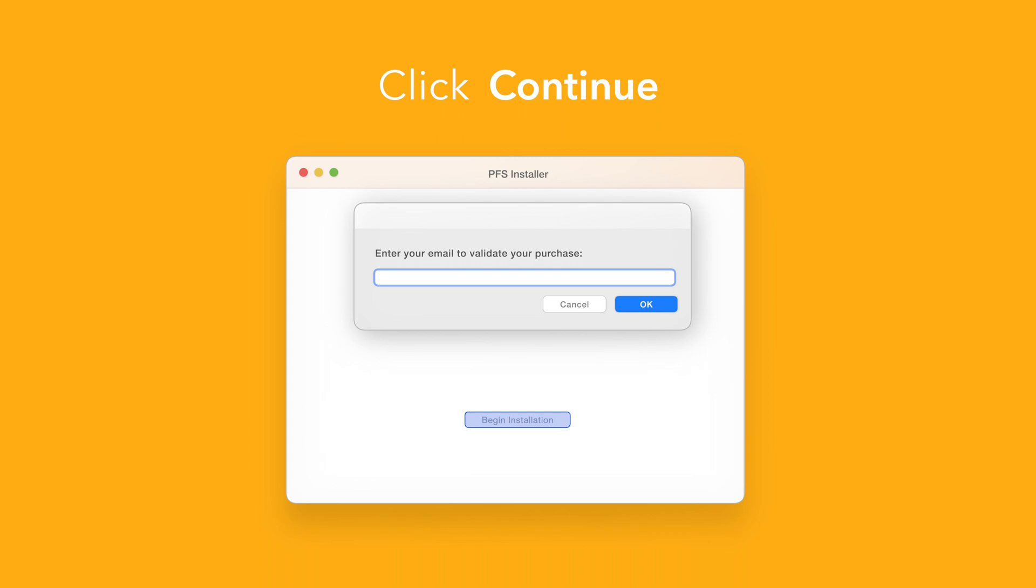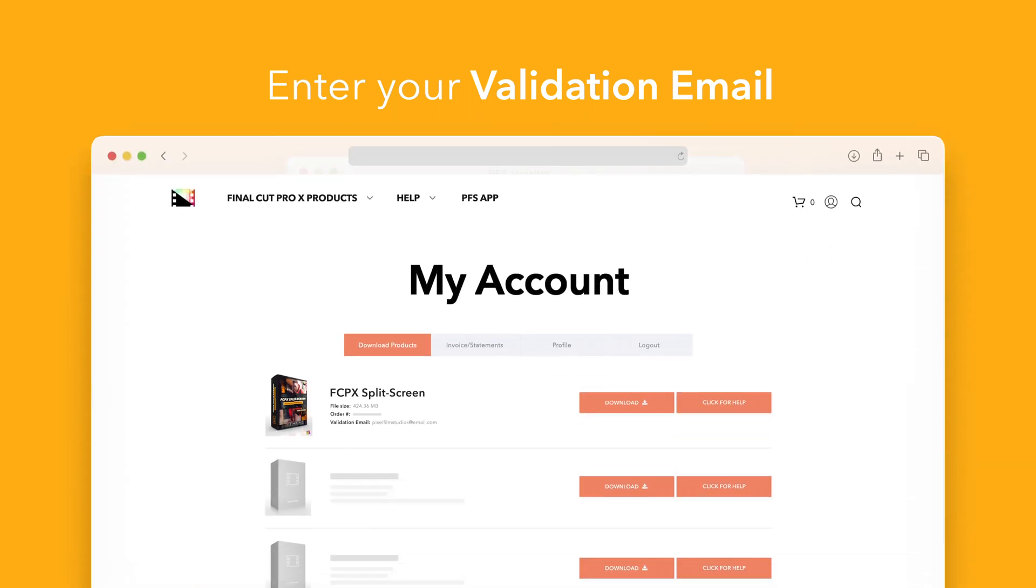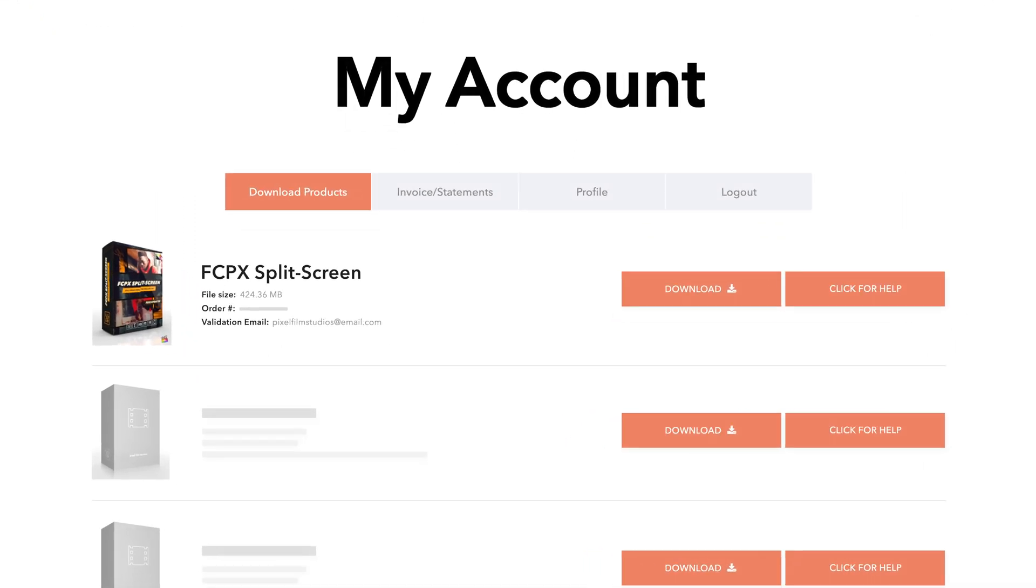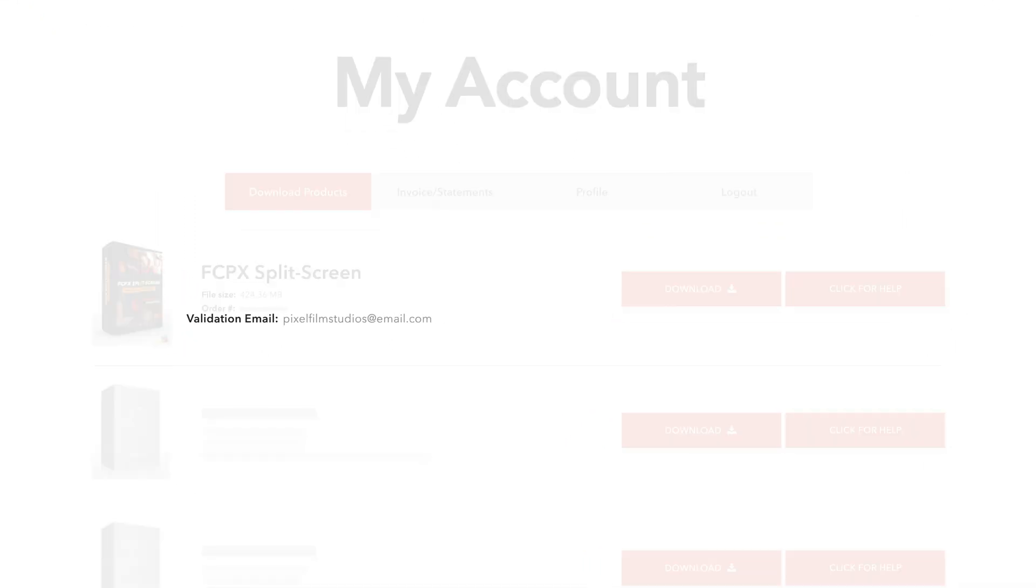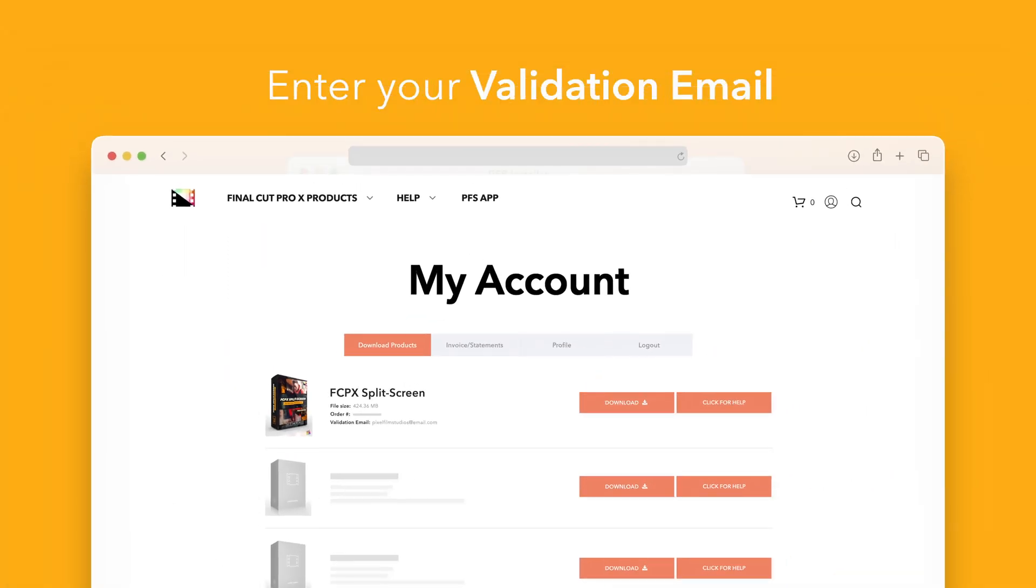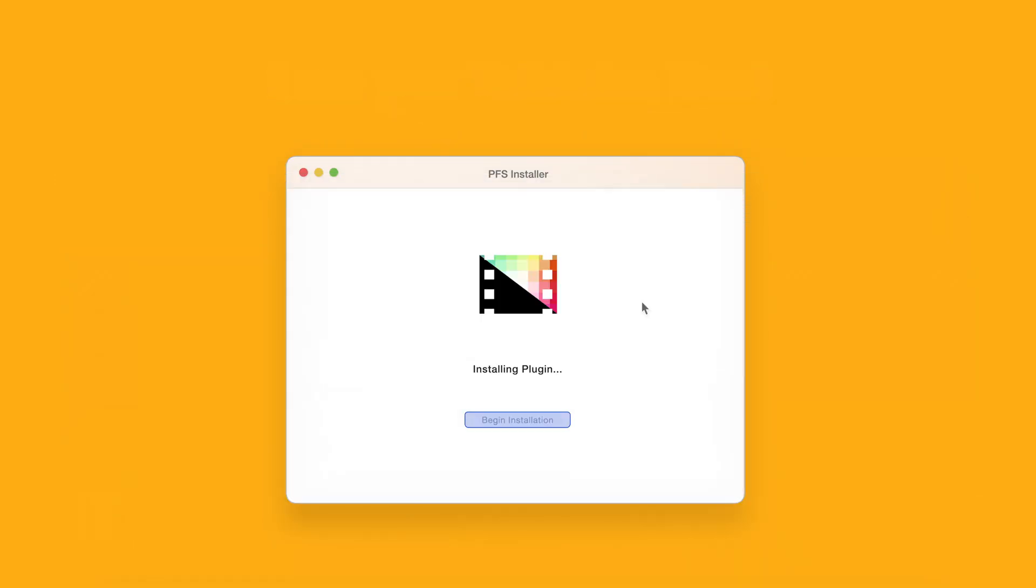If this is your first time running the installer, you'll need to enter your email to validate your purchase. If you're unsure which email you used, you can always refer back to your accounts page. Your validation email will be listed under each product. After entering your validation email, select OK.